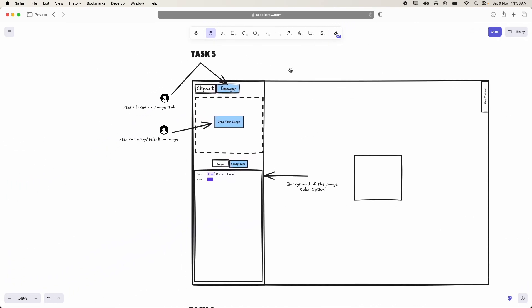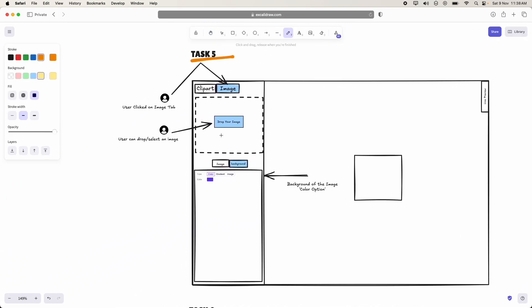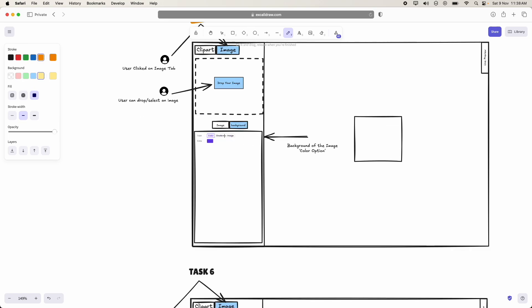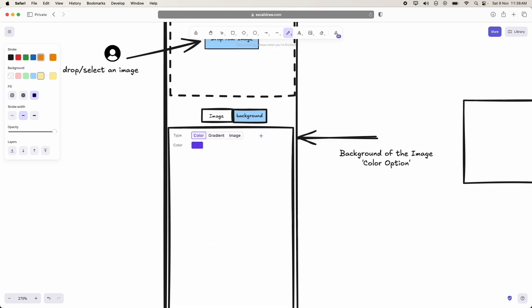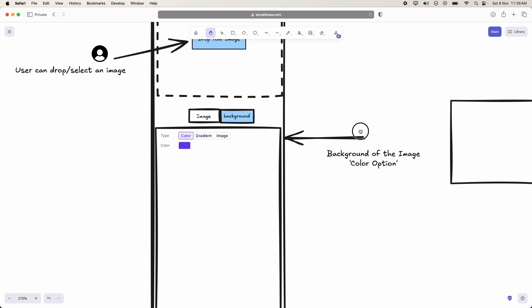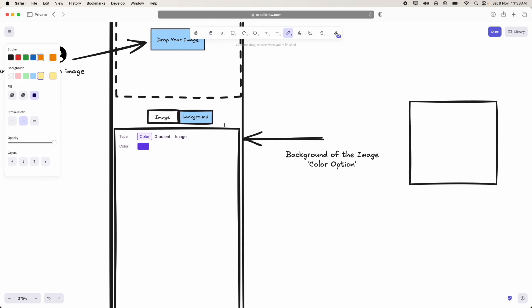Coming to task 5, what they are going to do is, they are going to add another control that is type of background. Whether the background type should be the color or gradient or image.